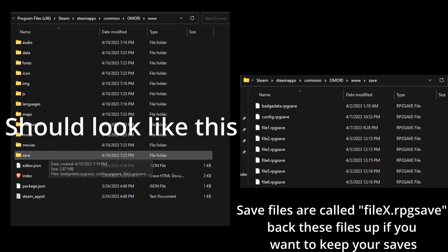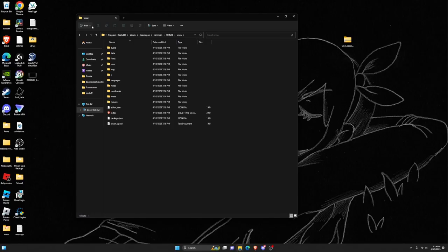Usually there's going to be a file that says save, and then something like file1.rpg. Back up any of the save files.